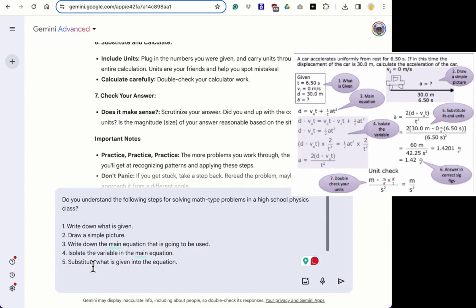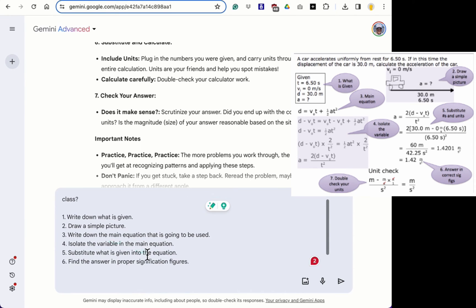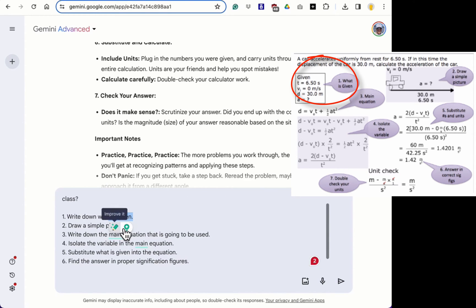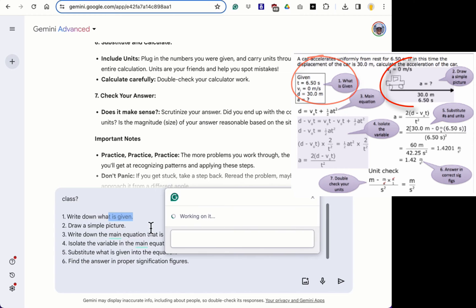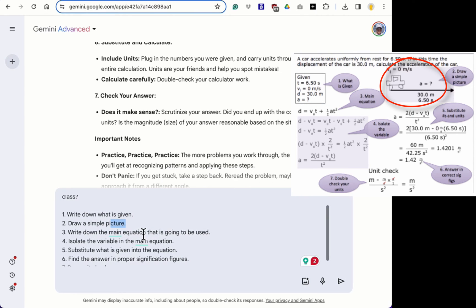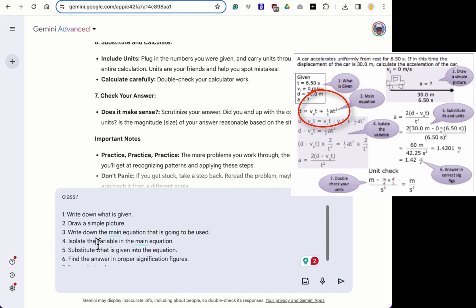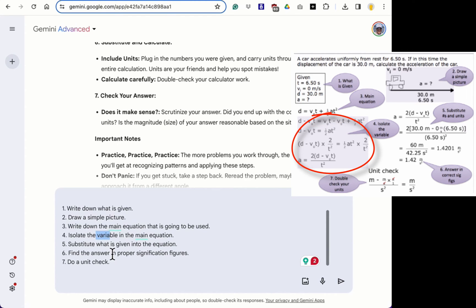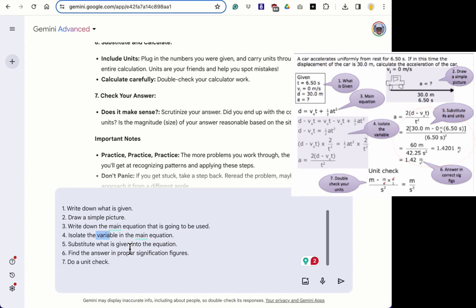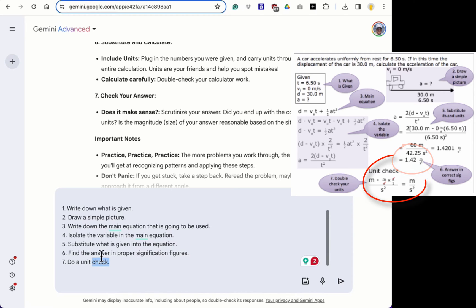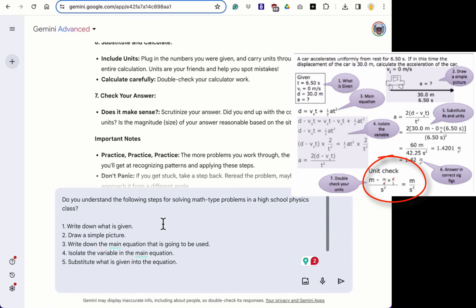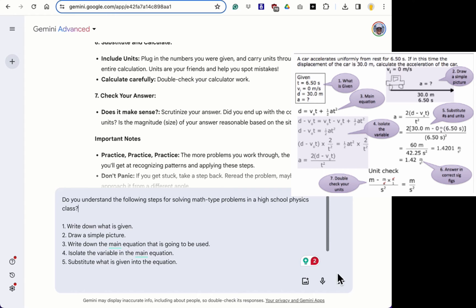So do you understand the following steps for solving math type problems in high school physics? So write down what is given. Draw a simple picture. Step three, what is the main equation? Isolate the variable, substitute from your given box into your equation, find the answer in proper sig figs, and do a unit check. And so what we're asking the AI, do you understand these steps? So let's just see if it understands.